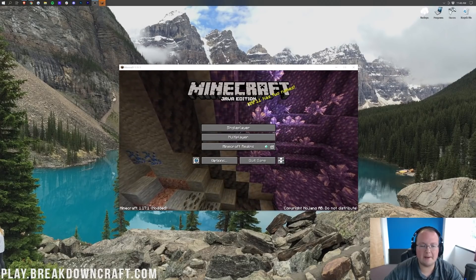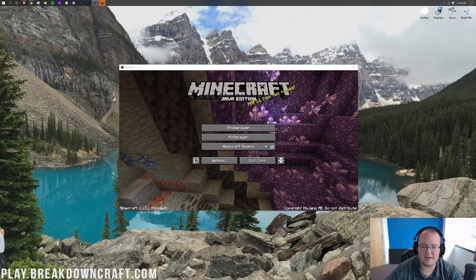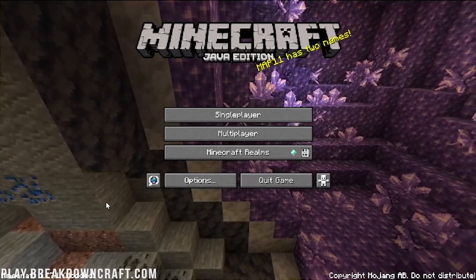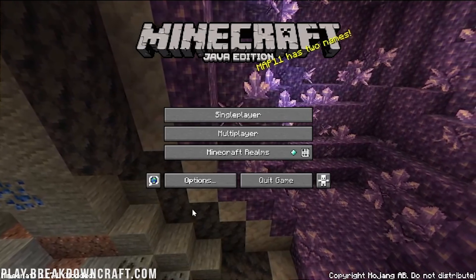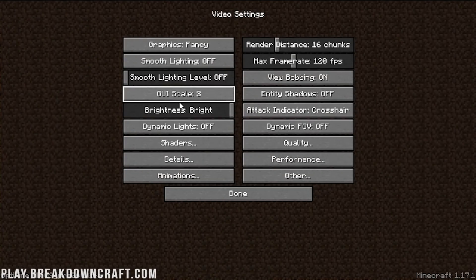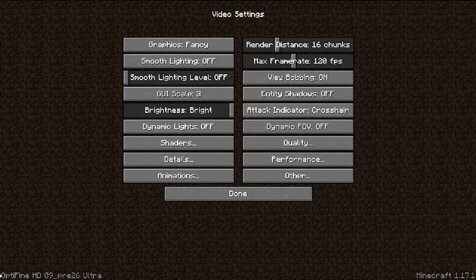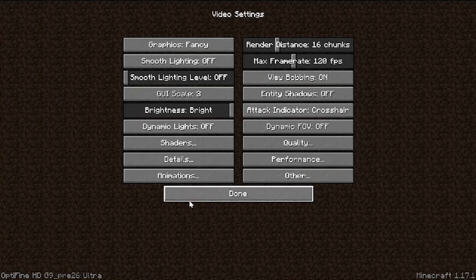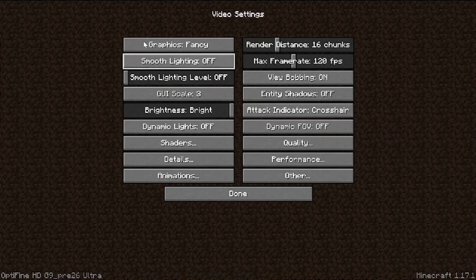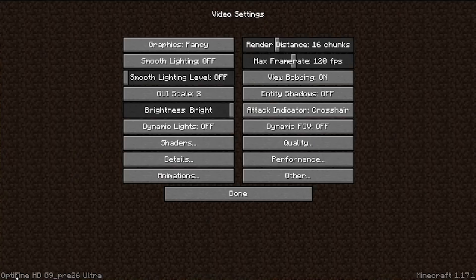Here we are on the Minecraft main menu, and there's no way to really know that you have Optifine installed until you click on Options and then Video Settings. And then at the bottom left, you have Optifine HD. So again, that was from the main menu, Options, Video Settings. And here are all of your Optifine settings, as well as in the bottom left, Optifine HD there.